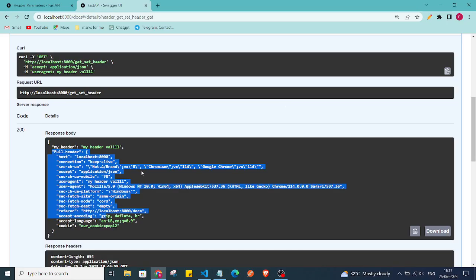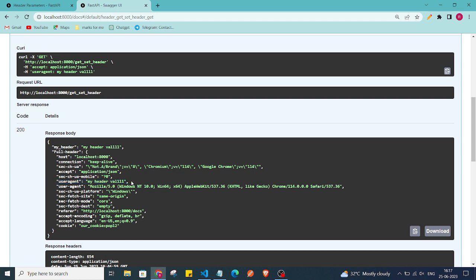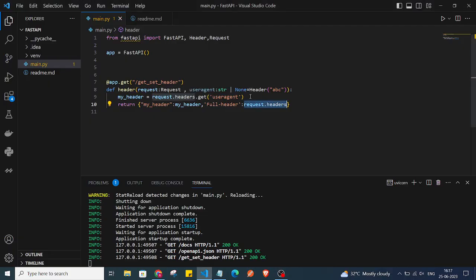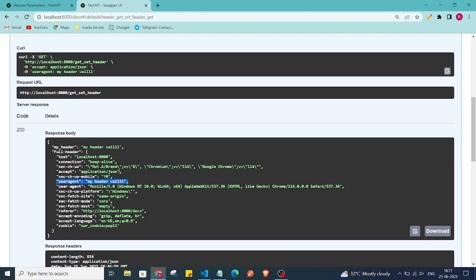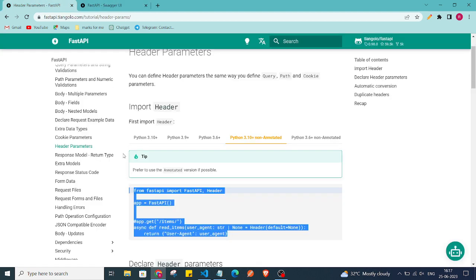We are also responding with request.headers, so it gives us the full response of our headers. If you notice, you'll also see the user_agent header that we passed in the request. That's all about cookie and header parameters in FastAPI. If you found this helpful, please subscribe. See you in the next video — keep sharing, keep loving, bye bye!